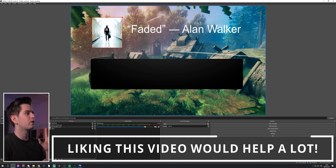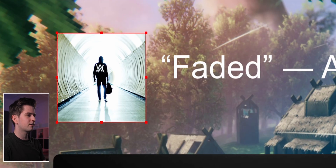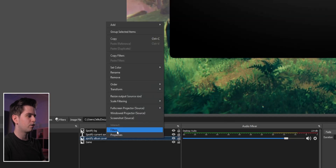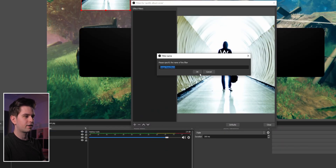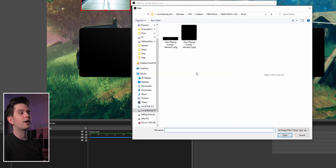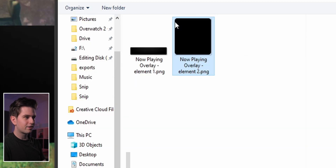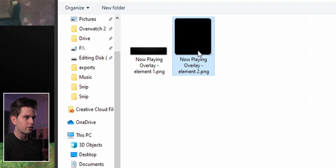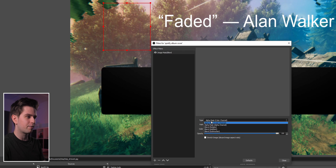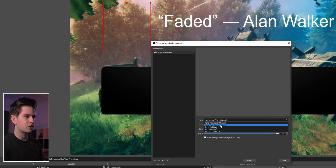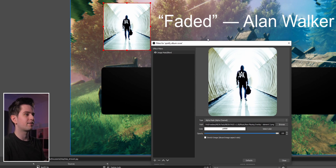We want to give the artwork rounded corners because that will look much better. Find the album cover in the sources, right-click it, go to Filters, click the plus icon, and choose Image Mask Blend. Click Browse and in the neon pack music folder select now playing overlay 2 — this is just a square with rounded corners. When you open it this will be used as a mask. Change the type to alpha mask alpha channel, and as you see the album cover will now have rounded corners.